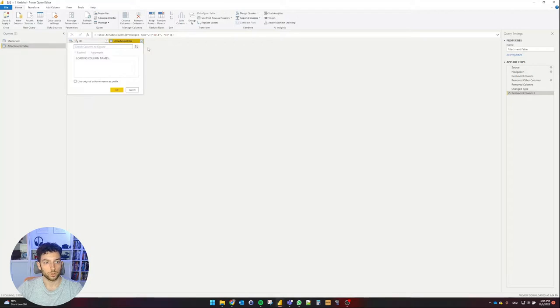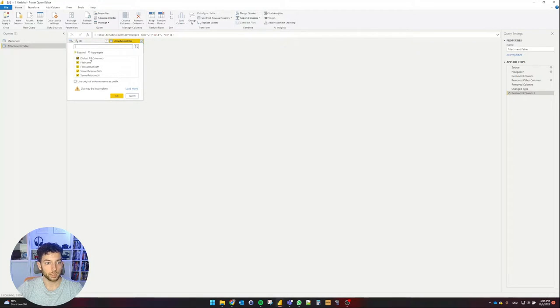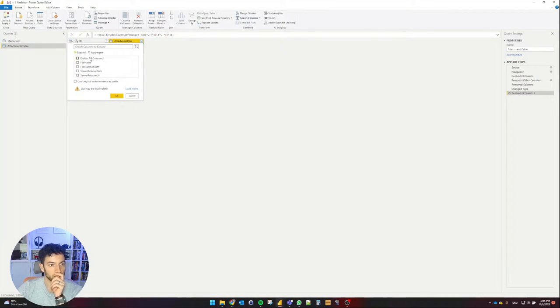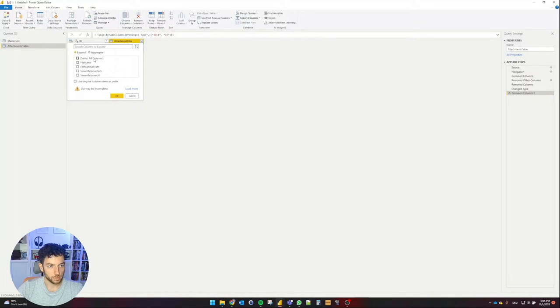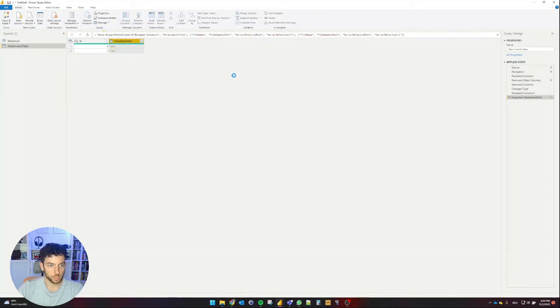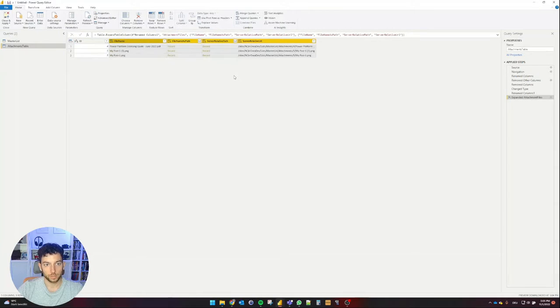So now we have distinct values in the master list and I'm going to work with the attachments table for the attachment files column. So again, let's expand this and see what we can use. Let's take a look at all of them, select OK, bring all the columns there.